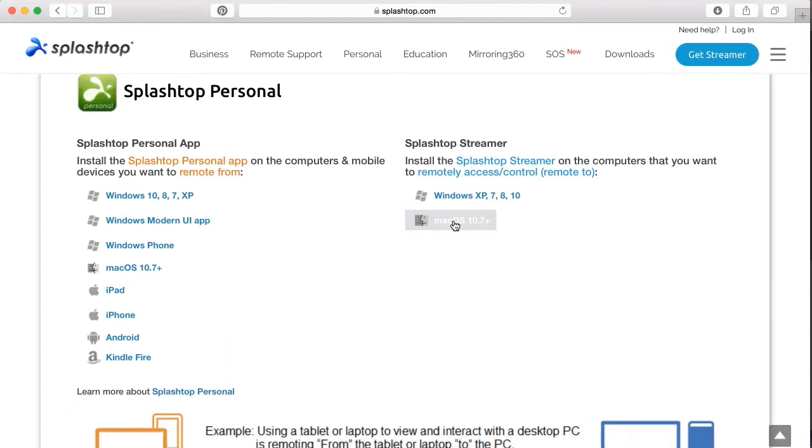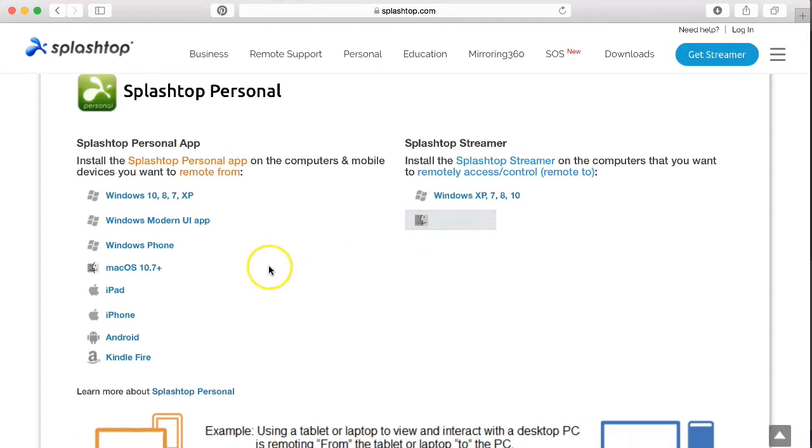You only have to do that one time, but once you get it all logged in, then you are ready to go. So go ahead and download those and then we'll switch over to the iPad so I can show you how that all works.